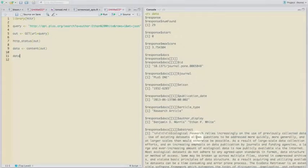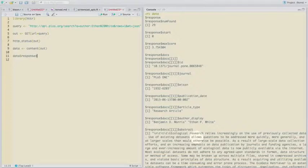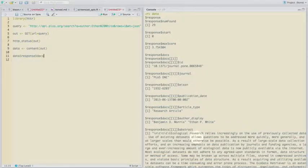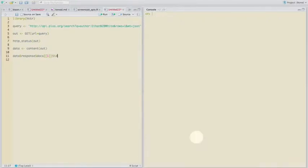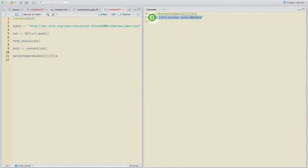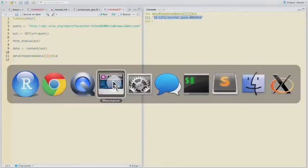So let's say we want response docs, and then we want to get that ID. So that gives us the DOI, or the result.